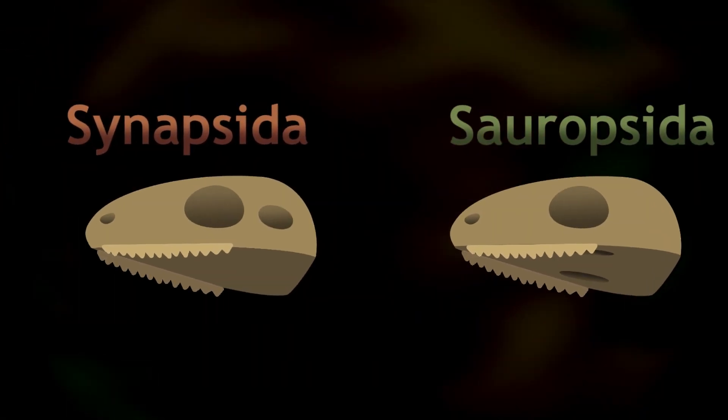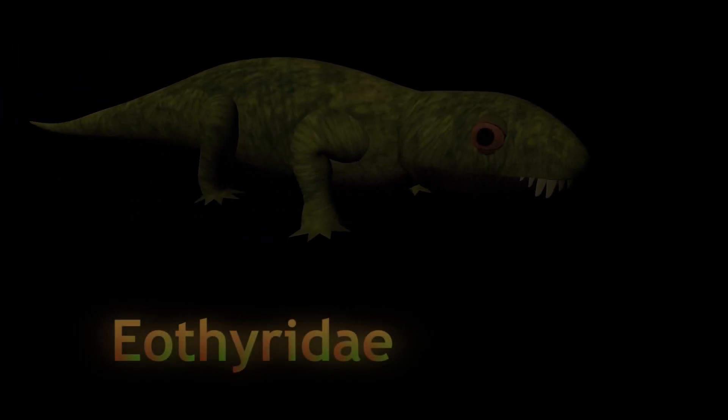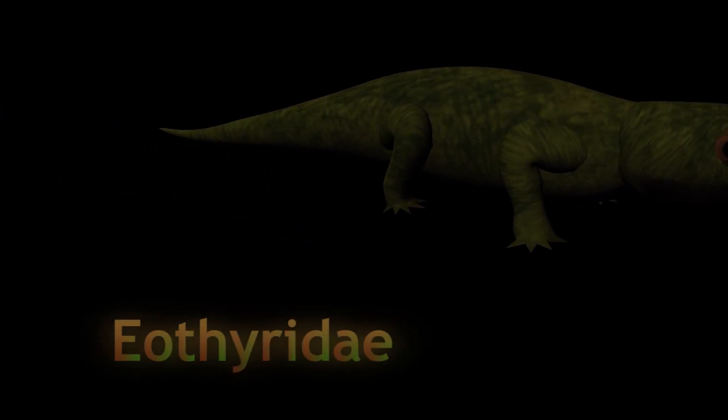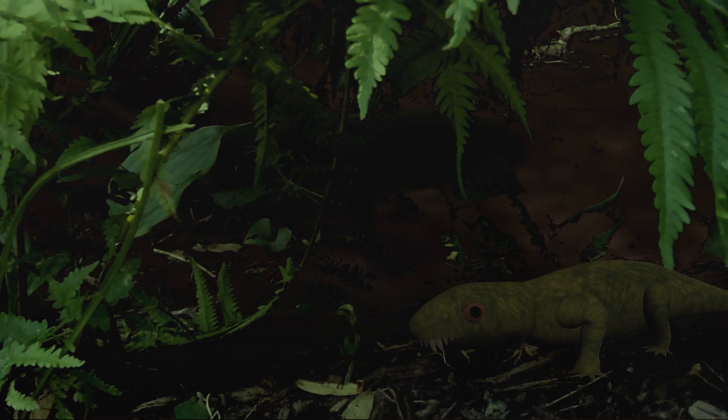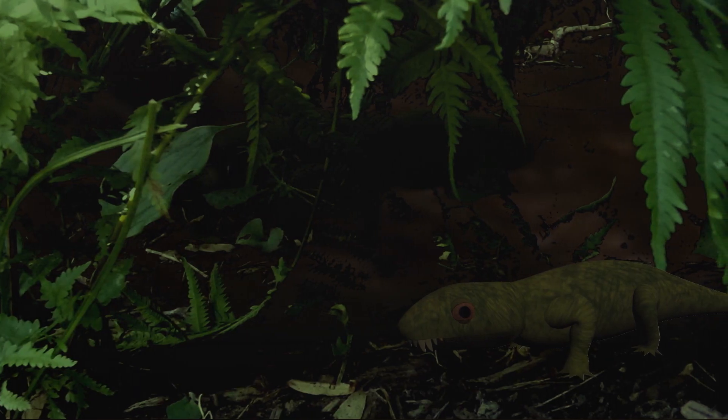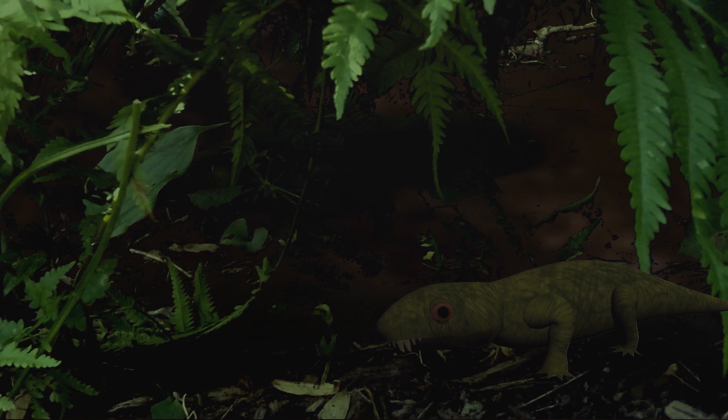Meanwhile, there were small insectivores on the synapsid side of the tree as well, including the eothyroids. Like all synapsids, these fanged hunters were more closely related to mammals than to any reptile. But while the eothyroids and other small amniotes preyed on insects, there were larger predators on the prowl for larger prey.